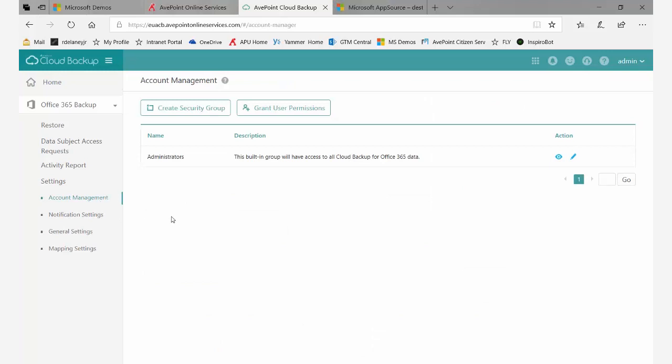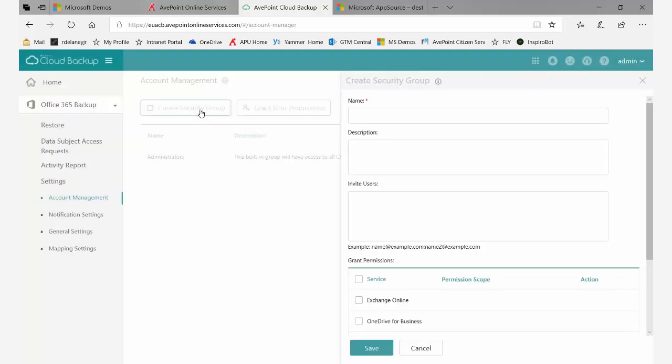When I click into account manager, the first thing to do is create a security group. Creating security groups allows us to divide up restore responsibilities. As an example, I'll make one here specifically for Exchange Online.